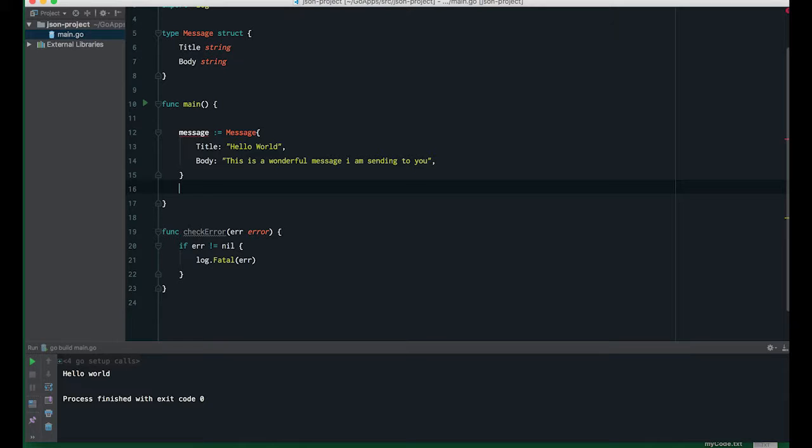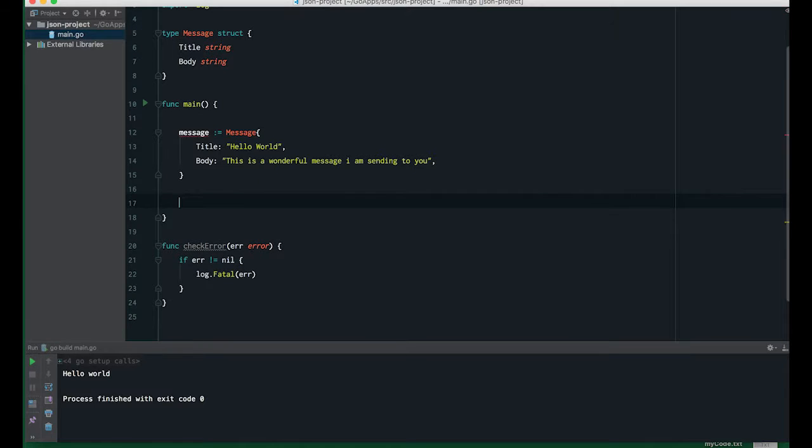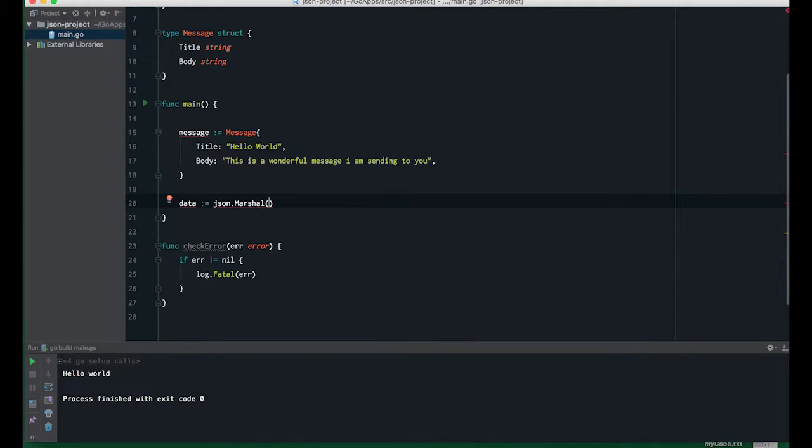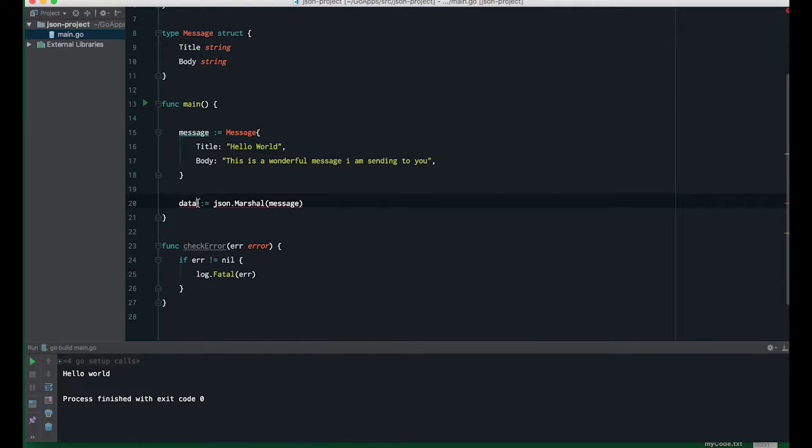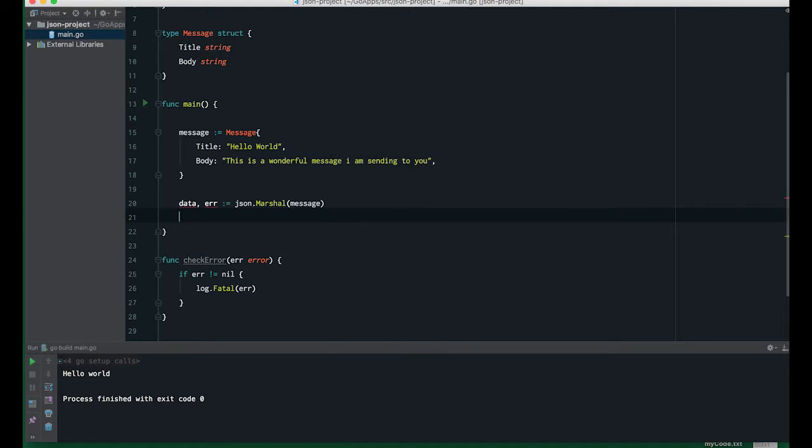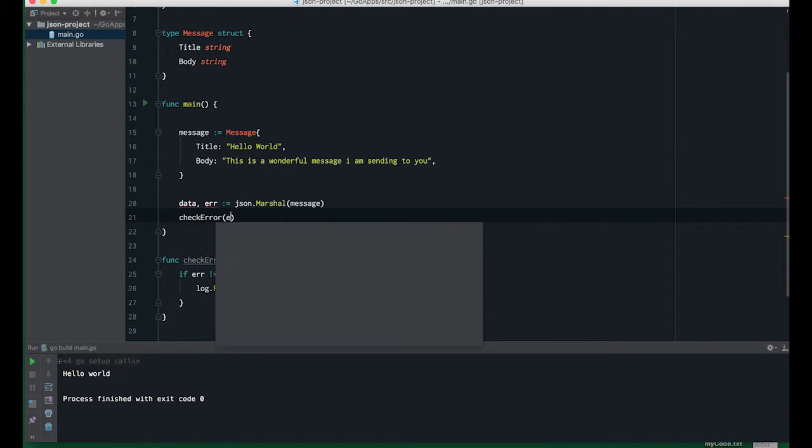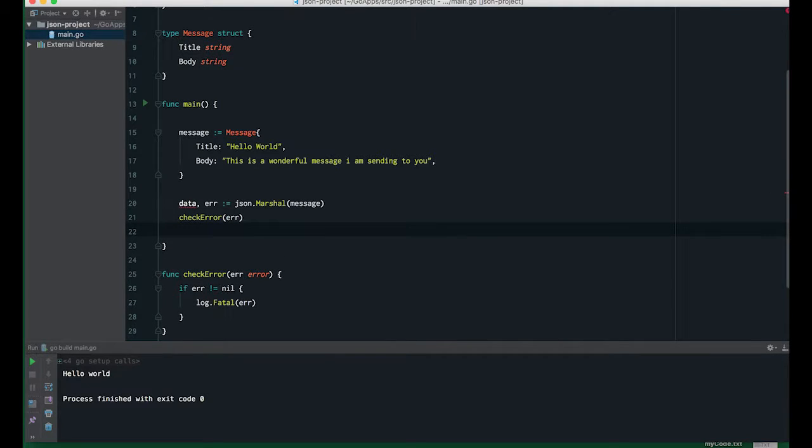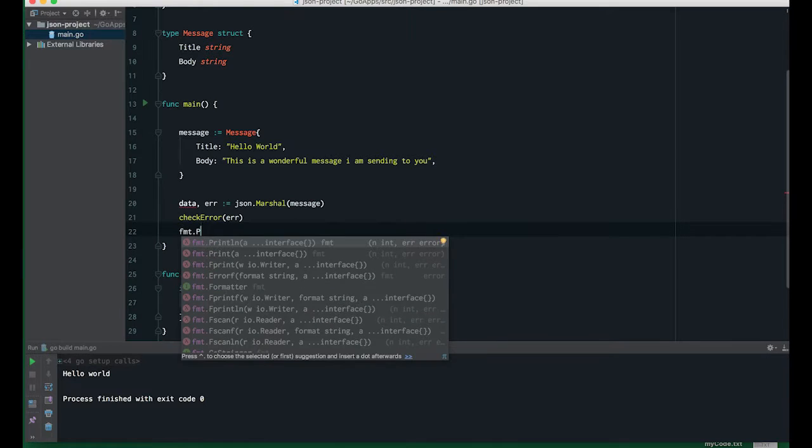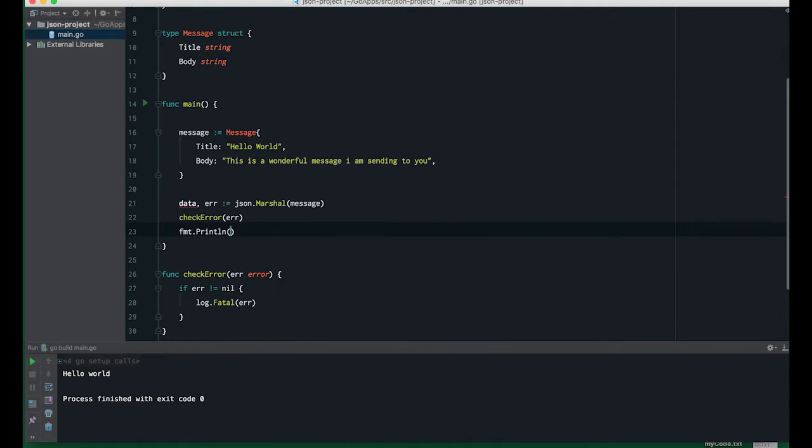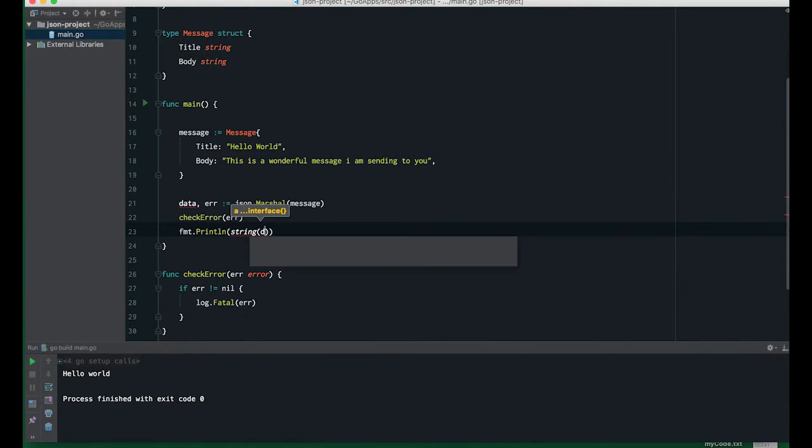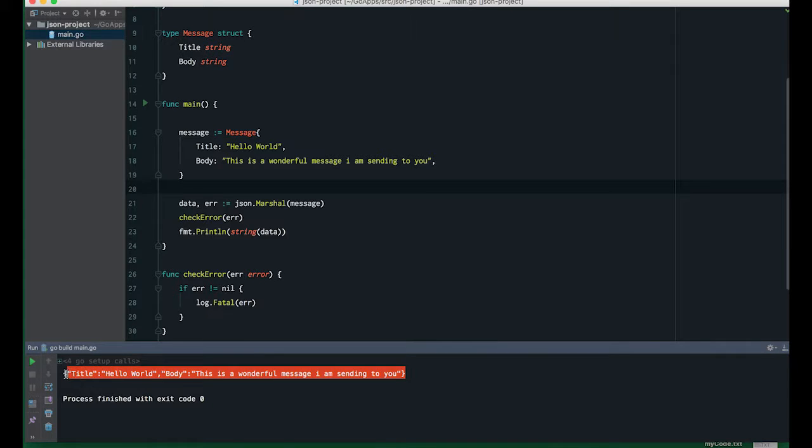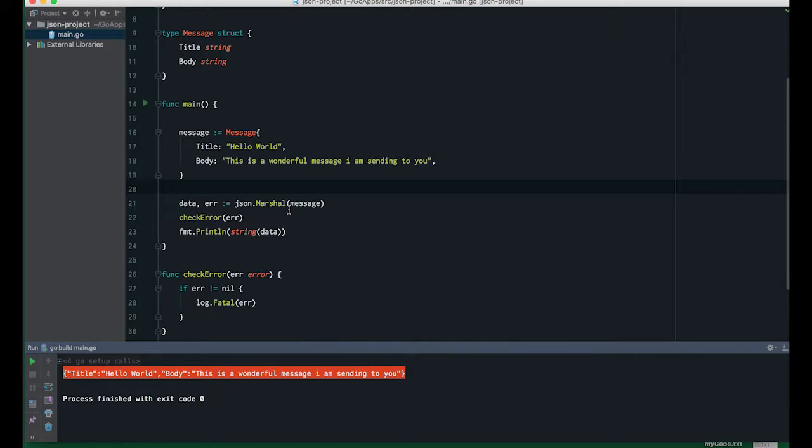Now that we have our instance created, the next step is to convert this into JSON. The easiest way to do this is data equals json.Marshal message. This also returns an error we can check. This is a slice of bytes, so we can print it as a string. This is one way of doing it, but I'm not going to do this. I will show you another way that I think you're going to like.